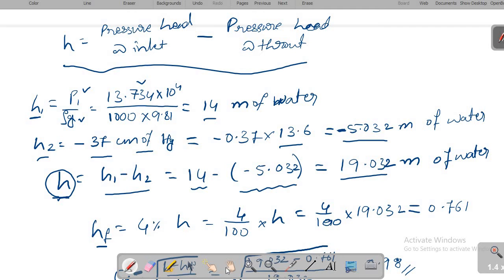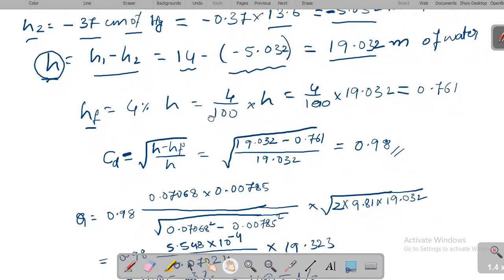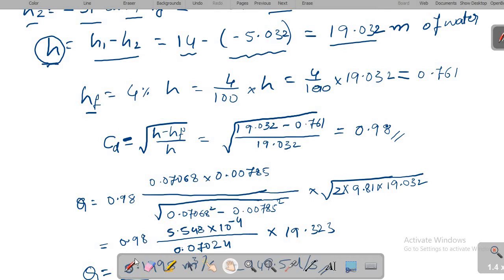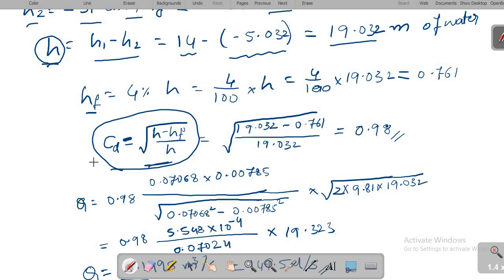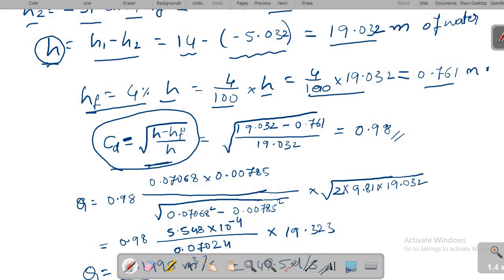Now we calculate CD. The formula is CD = √((H − HF) / H), derived from the ratio of actual to theoretical discharge. HF is 4% of H, so HF = (4/100) × 19.032 = 0.761 meter of water. Substituting into the CD equation gives CD = 0.98.